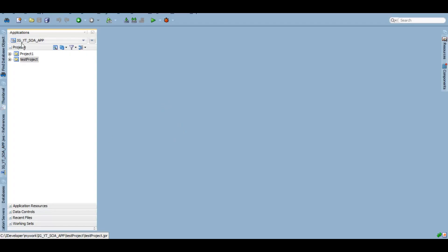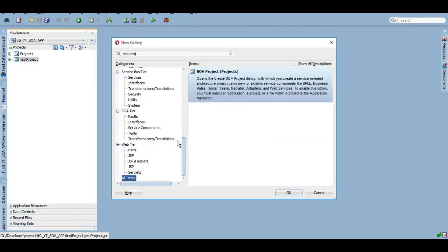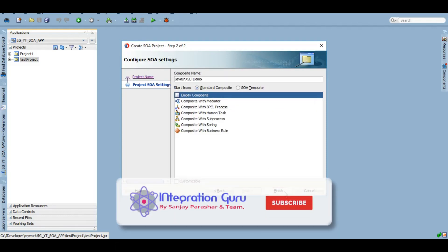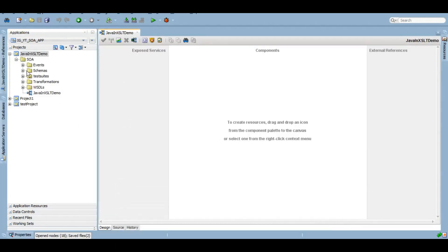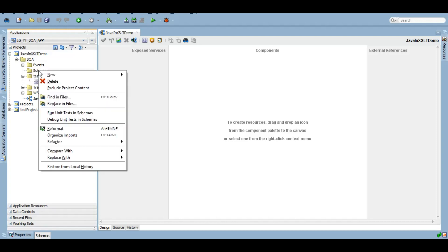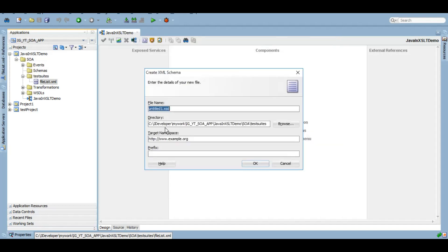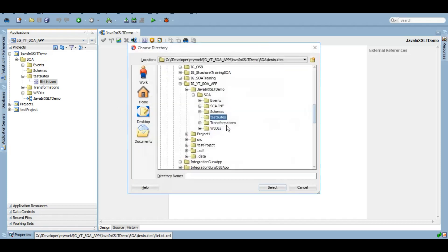I have this application already open with a couple of dummy projects. Let's create a new project — we'll call it 'java in XSLT demo'. In this project, let me first create a schema which will have two elements: a source element and a target element, and then we'll create an XSL map based on that schema. We want that in the schemas folder.